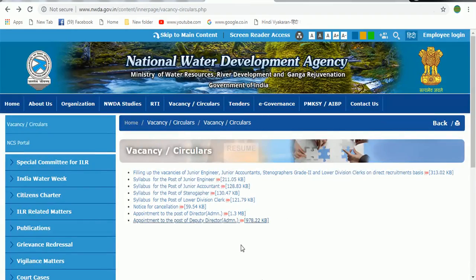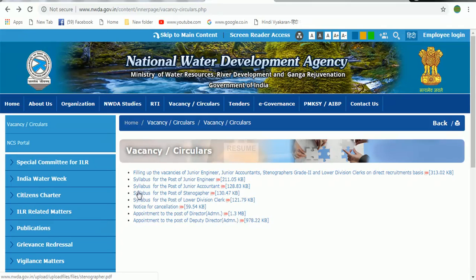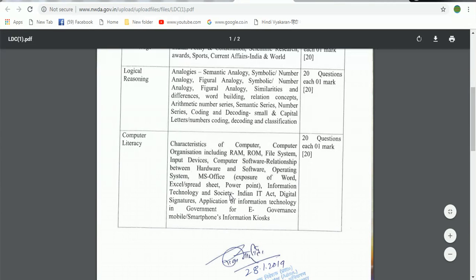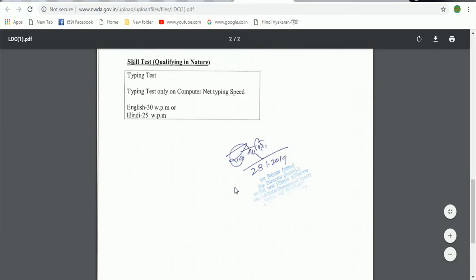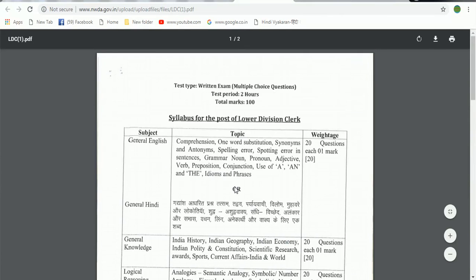Next, you will see the syllabus here. There is a syllabus for Junior Engineer, Stenographer, Lawyer, and Lower Divisional Clerk. Questions and marks are also listed in the syllabus. Please be well prepared.